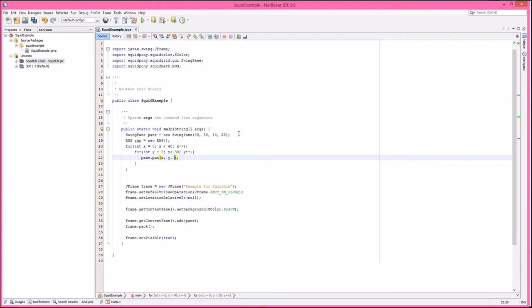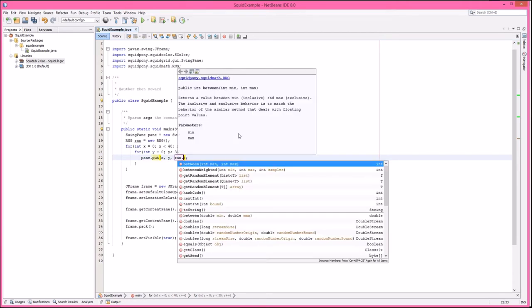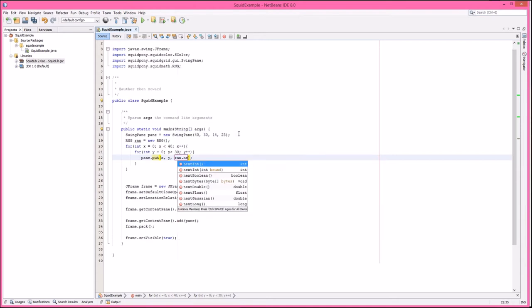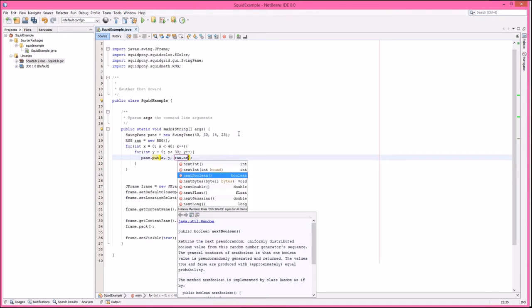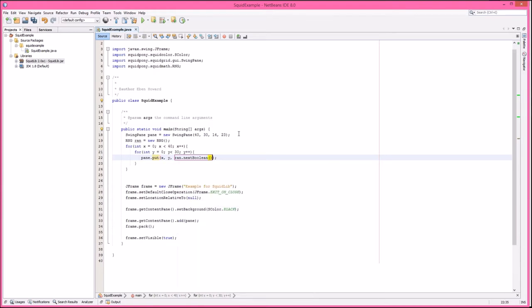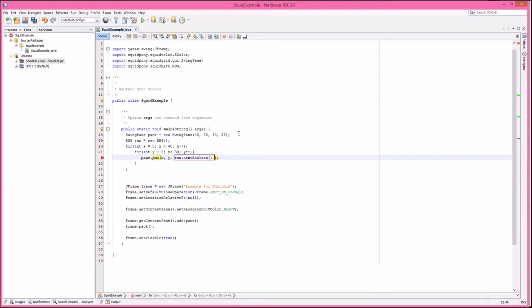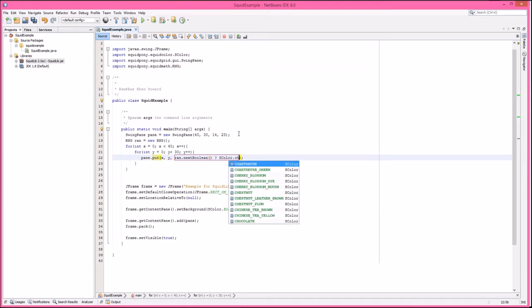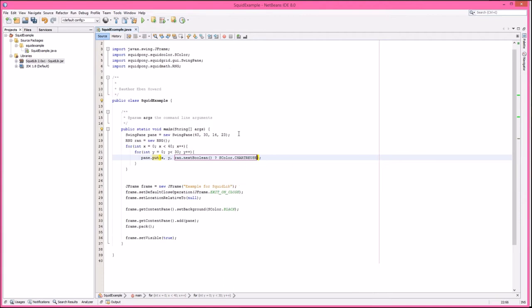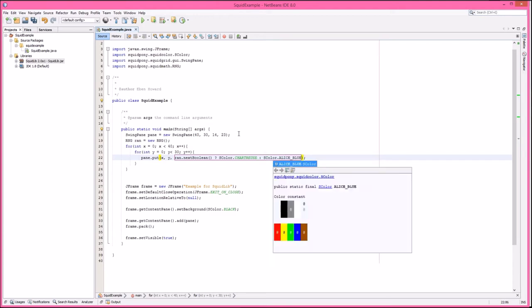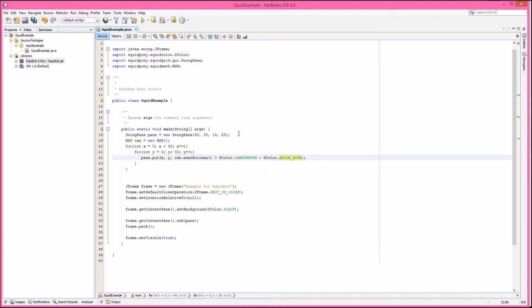Now I can say pane dot put, and then I'm just going to put solid blocks. So x, y, and then ran dot next boolean. The rng extends random, so it's a drop in replacement for random. The things that were available are still available, such as next boolean. I'm going to do a ternary. Let's do like chartreuse and Alice blue.